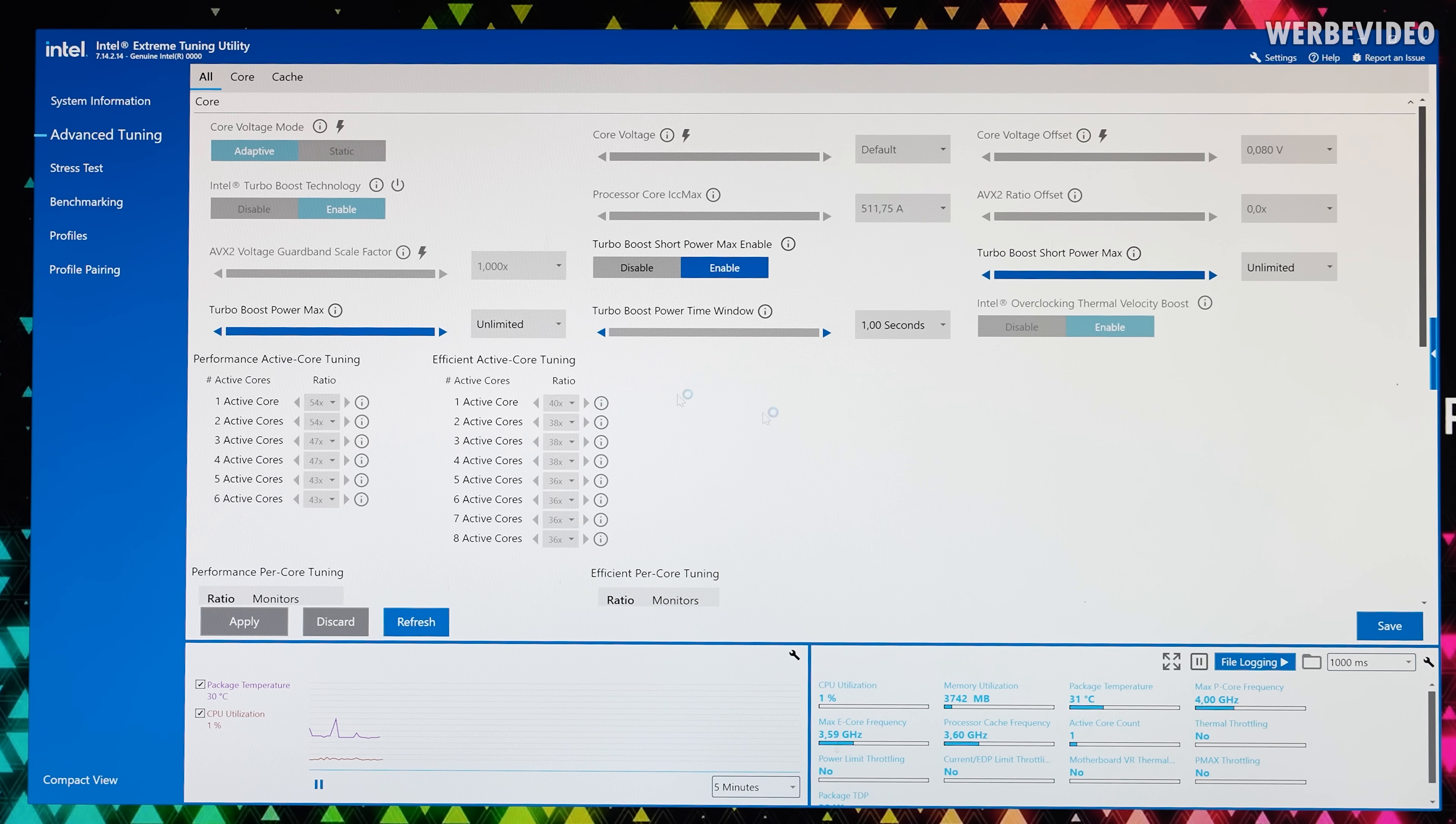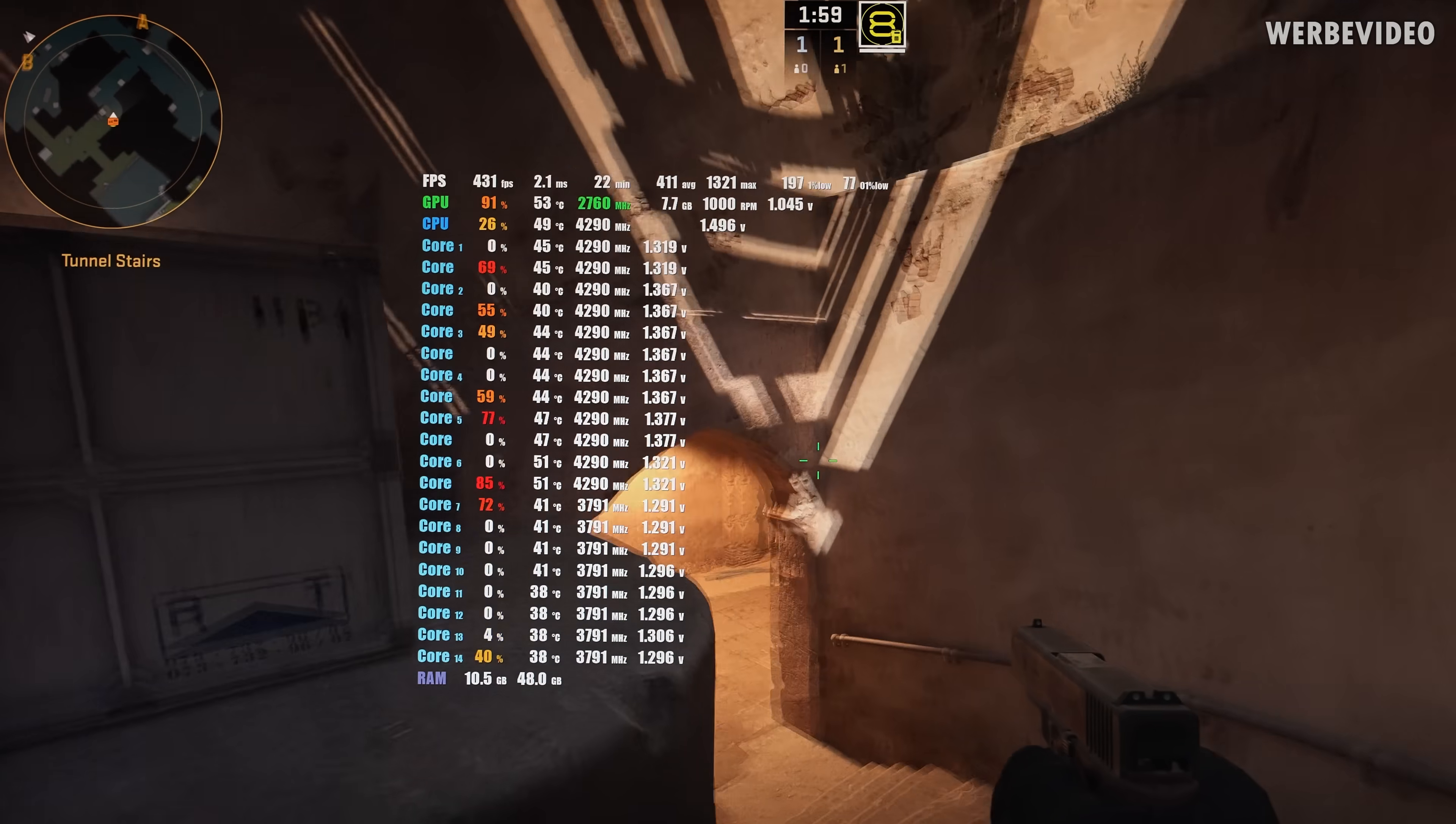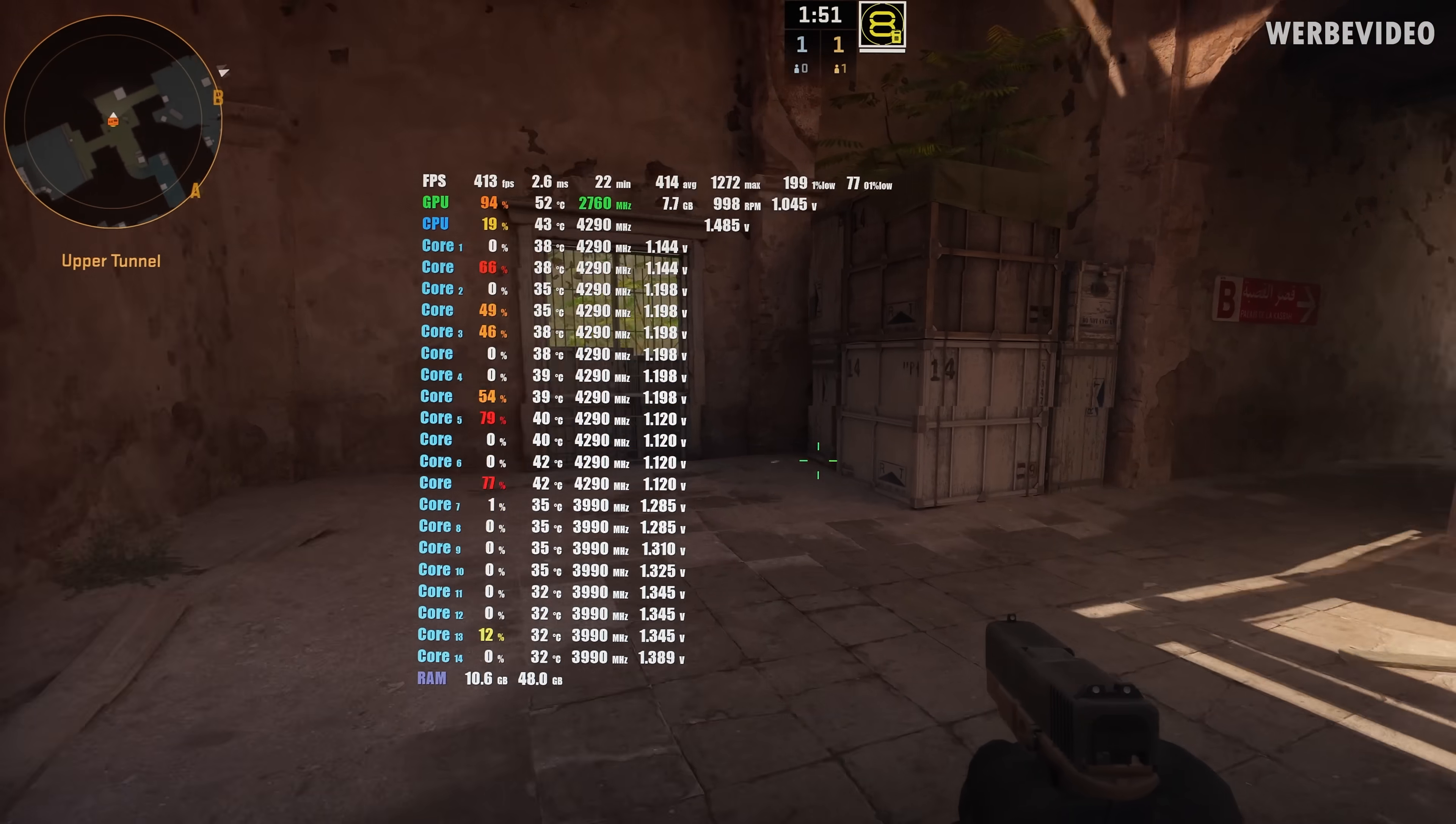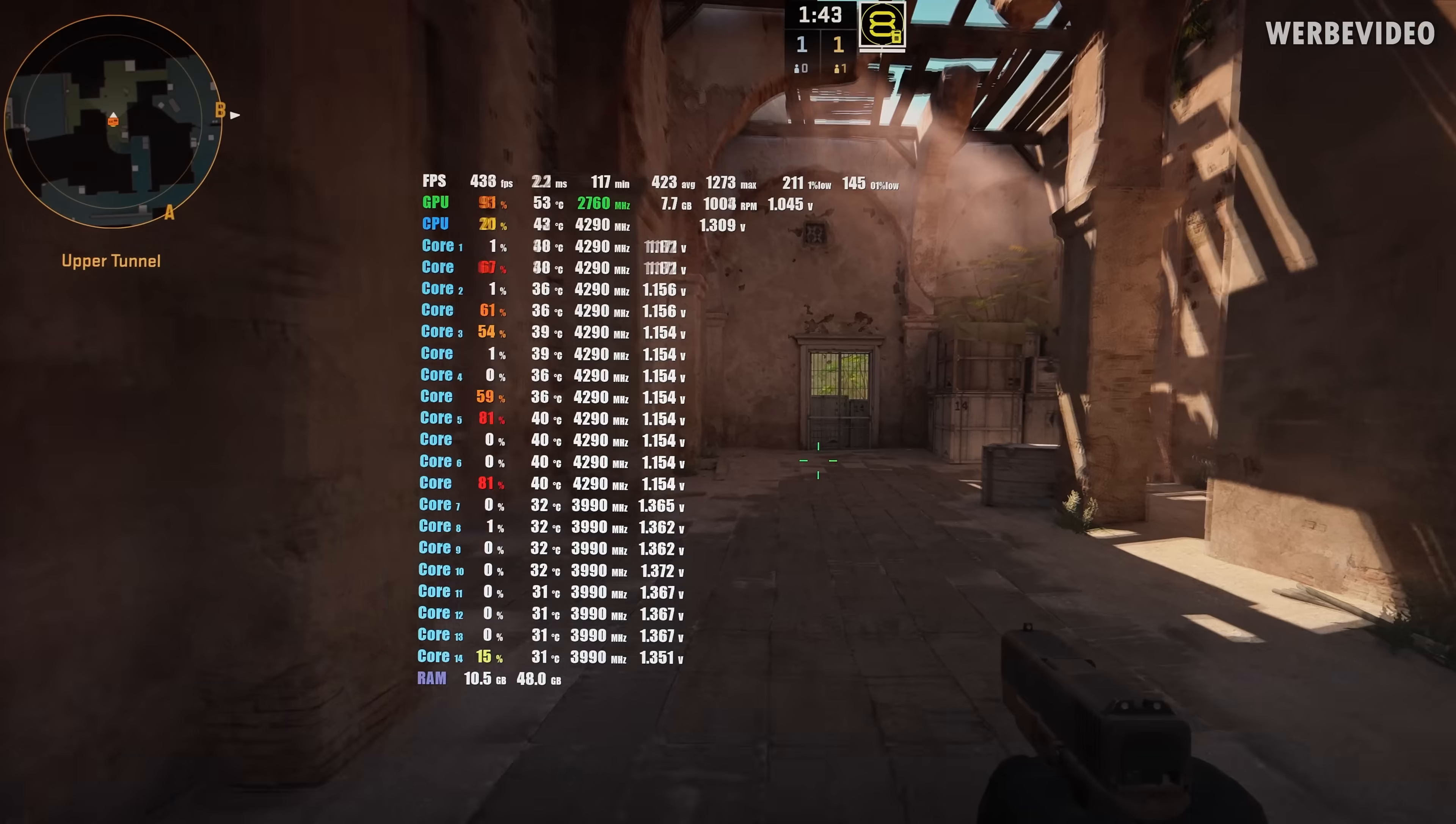If we check CS2 you can see the FPS are in a playable range, average about 400 but the 1% lows are somewhere like 200. That's also because the P cores even in that scenario with a lot lower load than R23 they're not boosting as high. Sometimes you can see like 4.7 boost but the majority of the cores of the P cores are always at like 4.3.